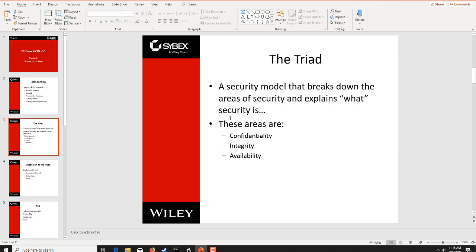Integrity is a very hand-in-hand component with confidentiality, and that is to make sure that something has not changed. Integrity is the ability to ensure you have the authority to lock something down so that it cannot be modified — it has to deal with modification. Confidentiality is to keep it secret and safe; integrity is to ensure it's not changed. Those are the two that get confused the most out of the triad.